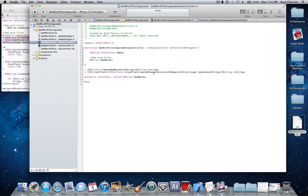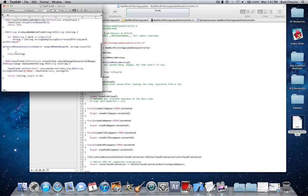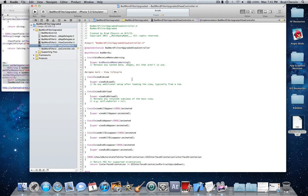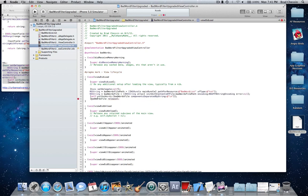Once that's in, let's go to our .m, and in your viewDidLoad you're going to want to copy this in. First things first is we're going to set the delegate of the text field to self. Then: NSString, asterisk, badWordsFilePath, equals, start bracket, start bracket, NSBundle, space, mainBundle, end bracket, space, pathForResource, colon, at, quotation, 'bad word list', quotation, space, ofType, colon, at, quotation, 'TXT', end quotation, end bracket, semicolon. Pretty much we're just getting the file path of the text file, which is in our main bundle.